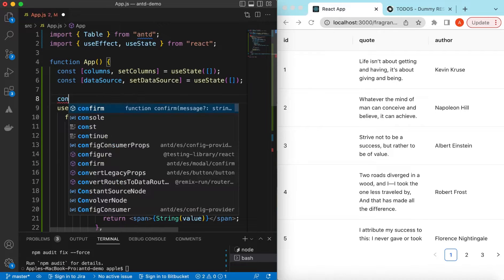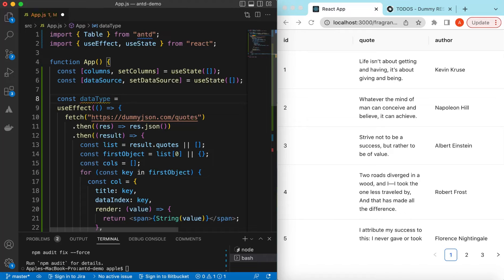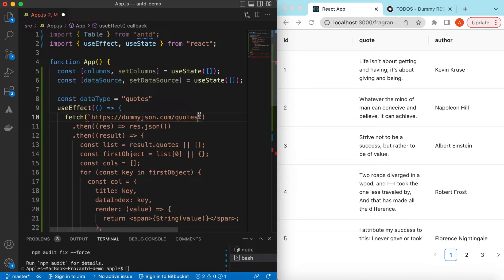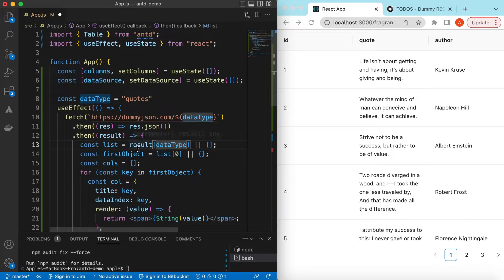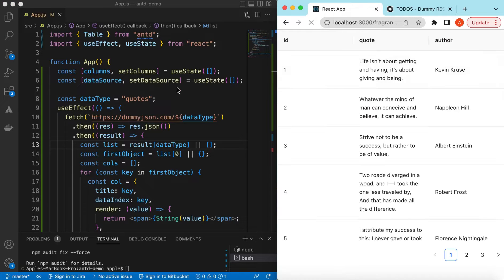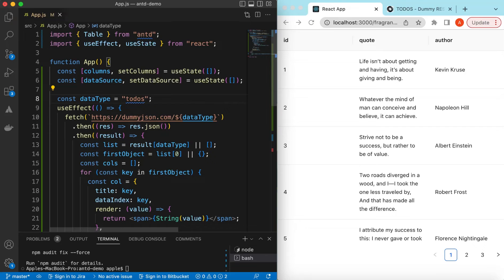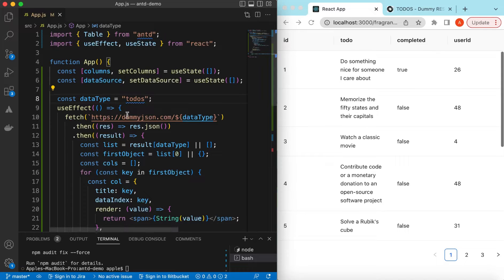Let's declare a variable dataType equal to, say, 'quotes', and use it in both the fetch URL and the result key extraction. That way changing just that one variable switches the data. If I refresh — here you go with quotes, and if I change it to 'todos' — now it shows todos.